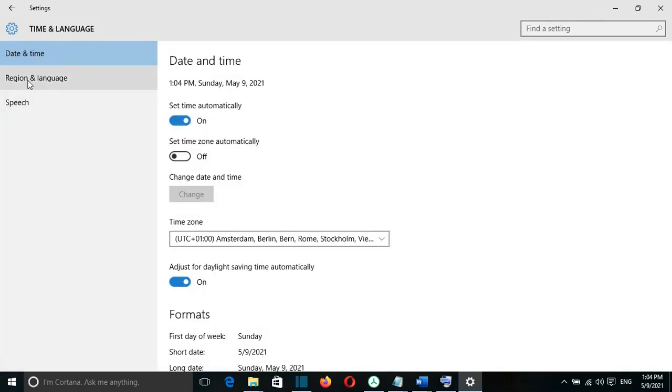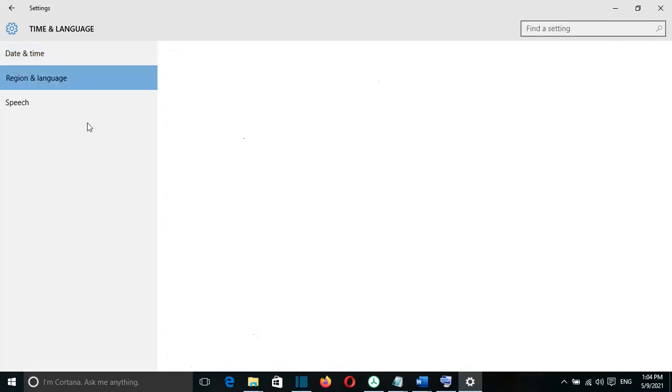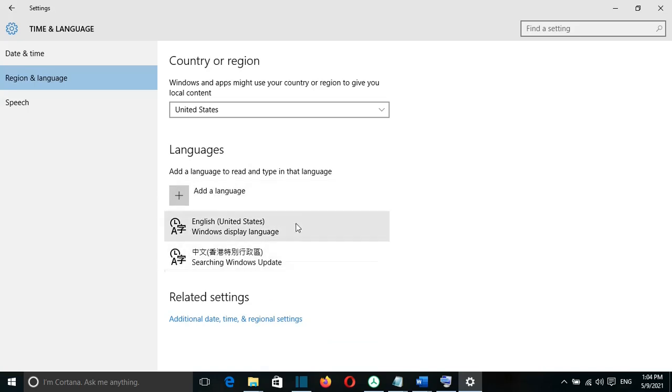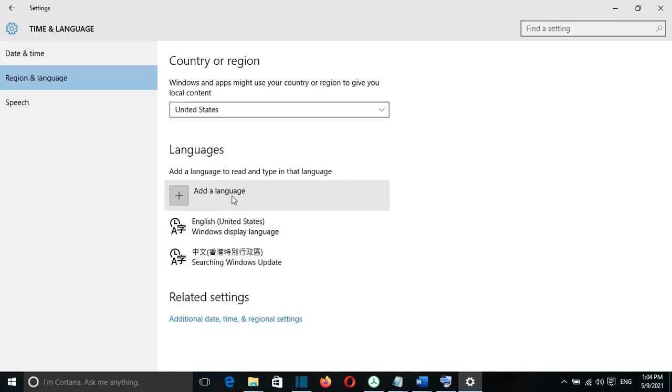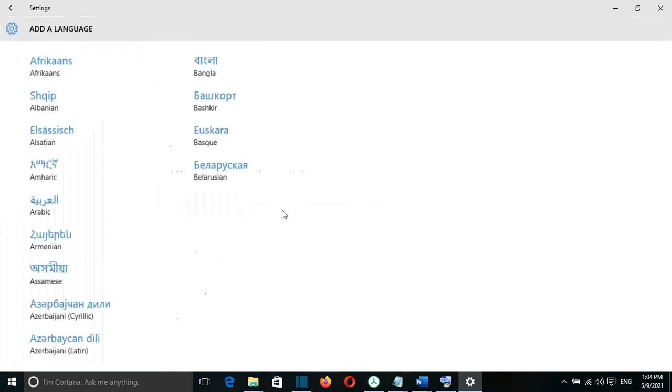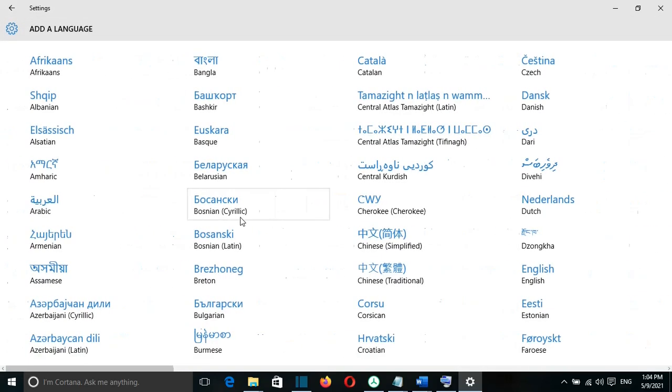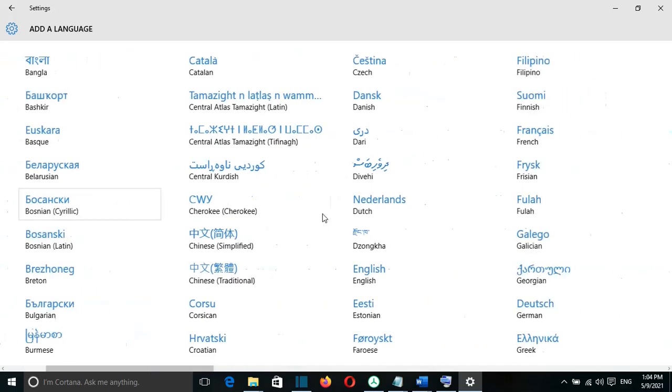From here on the left, I need to go to Region and Language. Here we can see the languages that I have already added on my keyboard. To add a new language, I just click on Add Language, and from here you can select the language that you want to add.